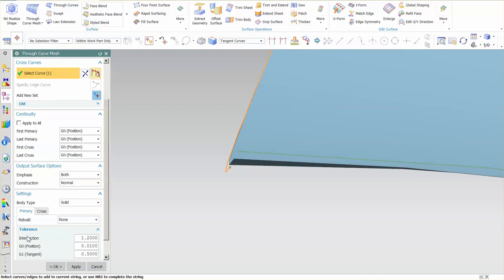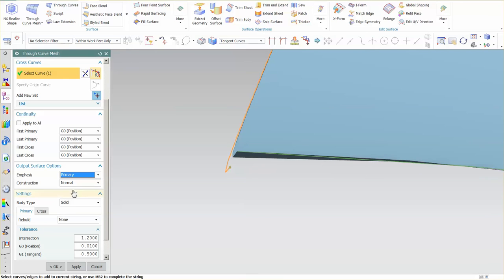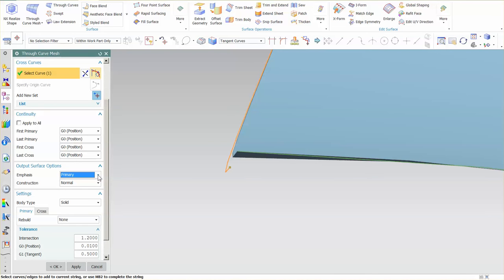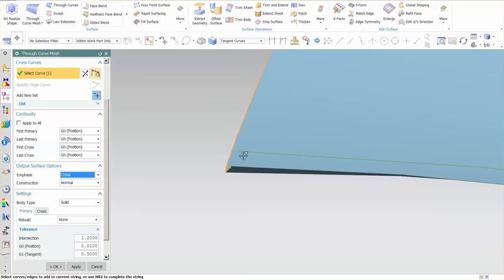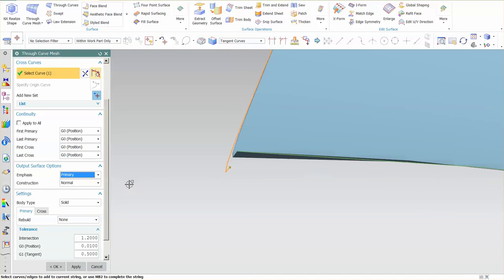Right now the emphasis is set to both. If I change this and say primary, what you'll notice is that the surface now runs the primaries and uses the cross strings as a suggestion for the shape going in that direction. If I change this to cross, you'll notice that the surface runs through the actual cross strings. So it's very important that as you're creating these surfaces, you understand what specifically the output surface option for emphasis is and the intersection tolerance.